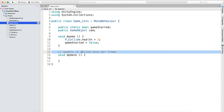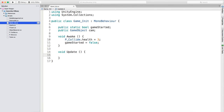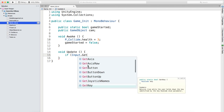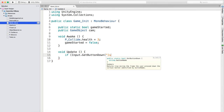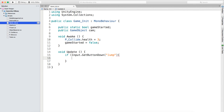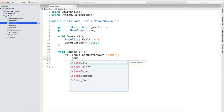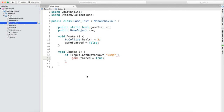Then in Update, we need a way for the game to start. Later we'll build some buttons - the correct way to do things - but just for debugging now we're going to create a simple line of code: when you press the space bar it starts the game. We're going to say if Input.GetButtonDown('Jump') then gameStarted equals true.